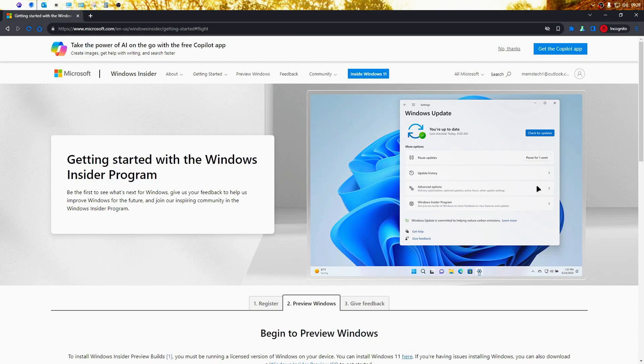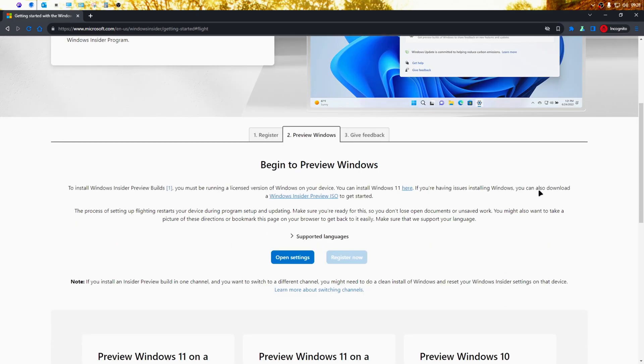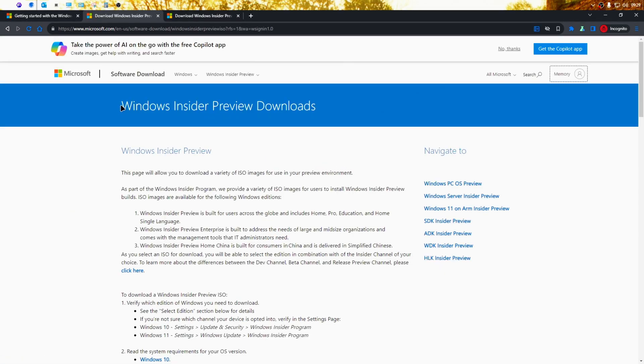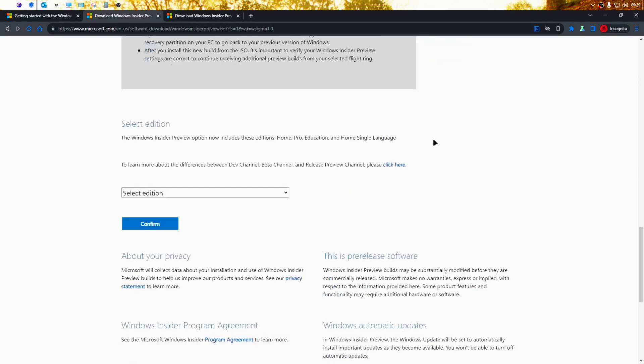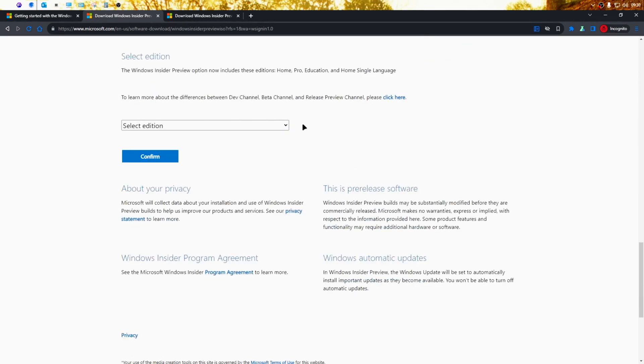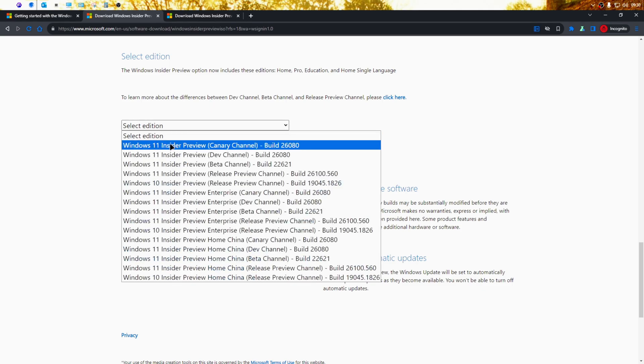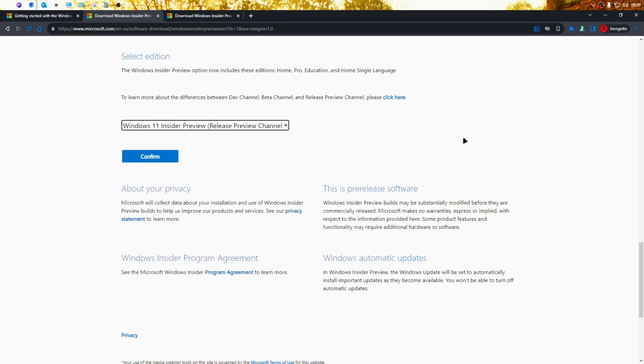So to download the Windows 11 24H2 ISO file, you need to scroll down on this page. You'll see this text here that says Windows Insider Preview ISO and you can click on it. It will take you to the Insider Preview Downloads page and if you scroll all the way down, you'll be able to choose a Windows version from this drop down menu here. So to download the Stable 24H2 ISO file, you can choose the Windows 11 release preview channel option.